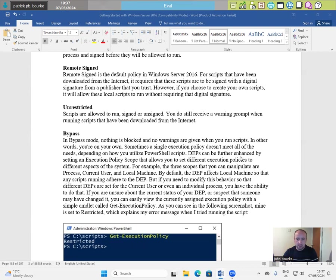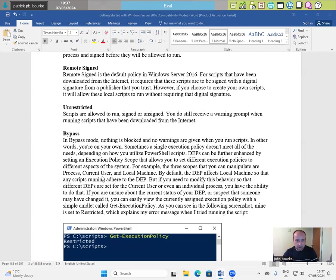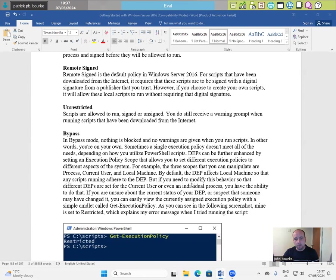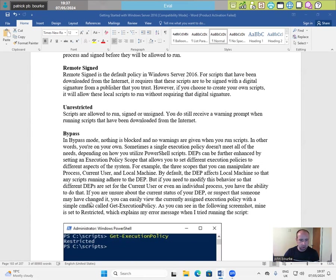Sometimes a single execution policy doesn't meet all of the needs depending on how you utilize PowerShell scripts. DEPs can be further enhanced by setting an execution policy scope that allows you to set different execution policies to different aspects of the system. For example, the three scopes that you can manipulate are process, current user and local machine. By default, the DEP affects local machine so that any scripts running it here, the DEP. But if you need to modify this behavior so that different DEPs are set for the current user or even an individual process, you have the ability to do that.